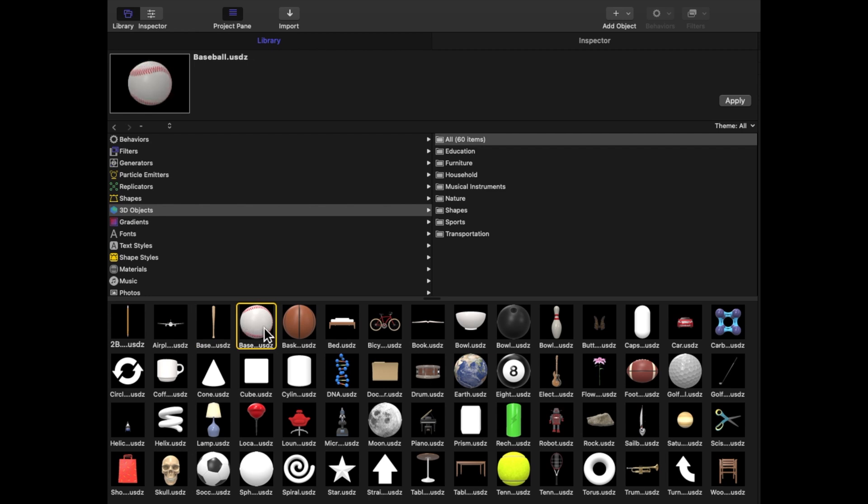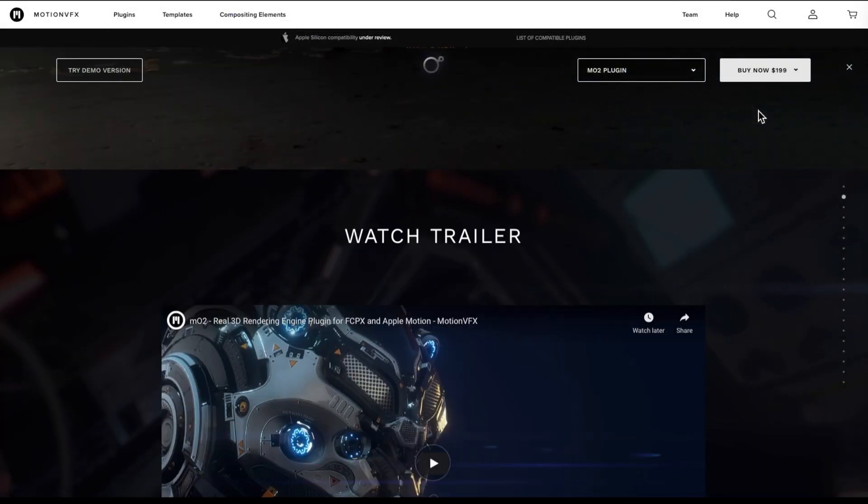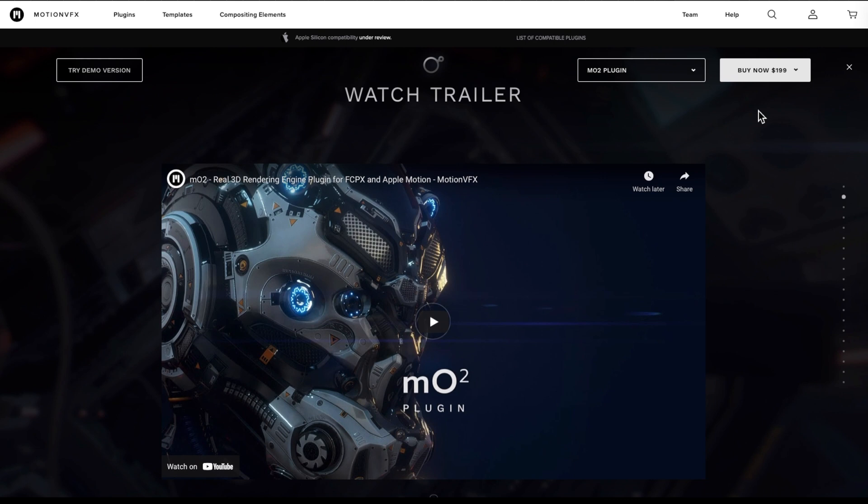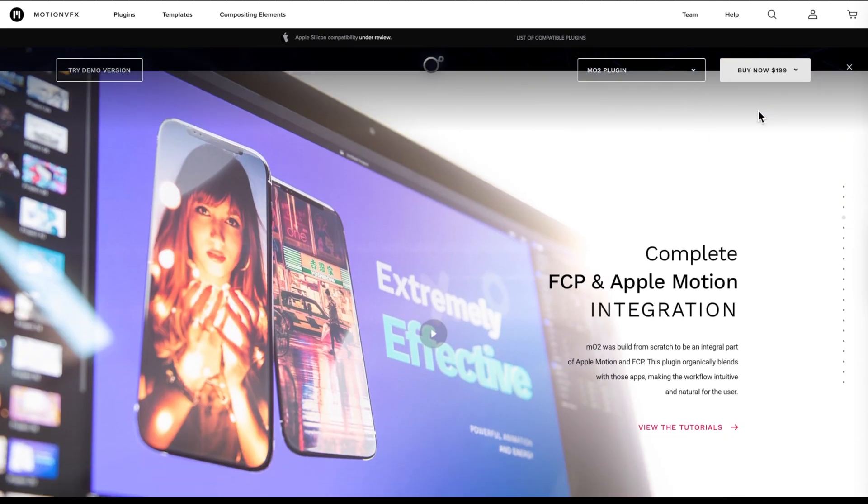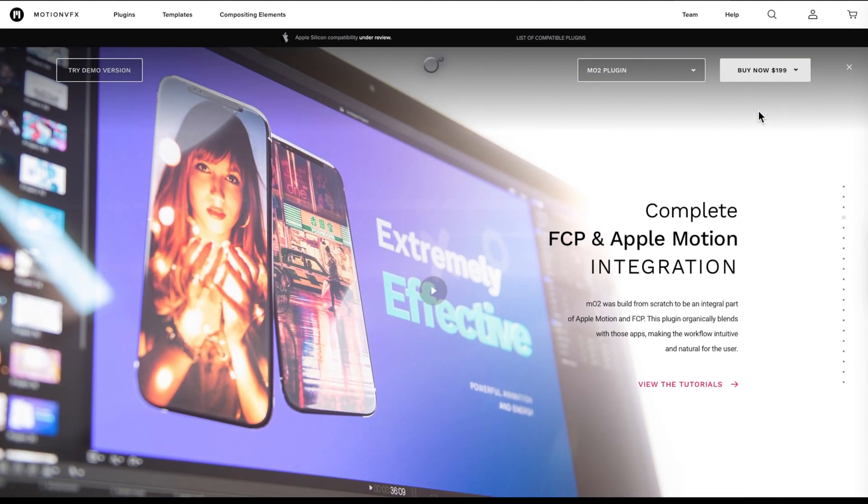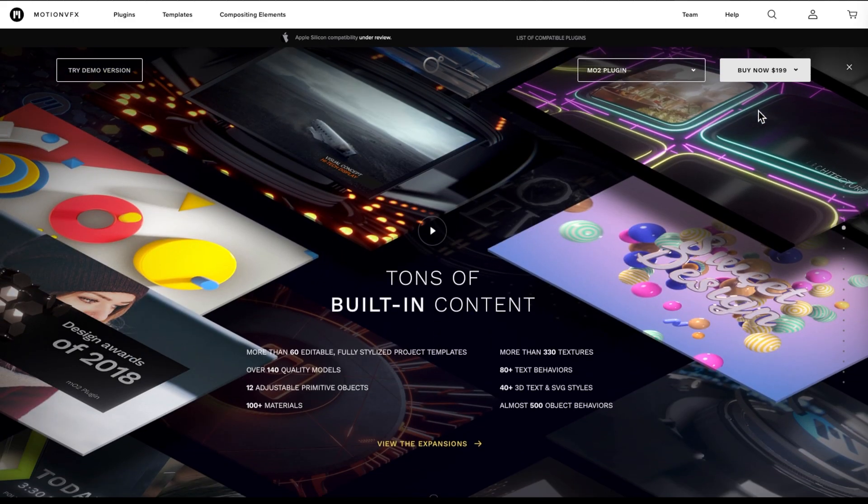There have been plugins around for a while that would allow you to import and work with 3D objects in Motion, such as MotionVFX's MO2 software. If you're not familiar with this company, definitely check them out. They make a series of great plugins for Final Cut and Motion.